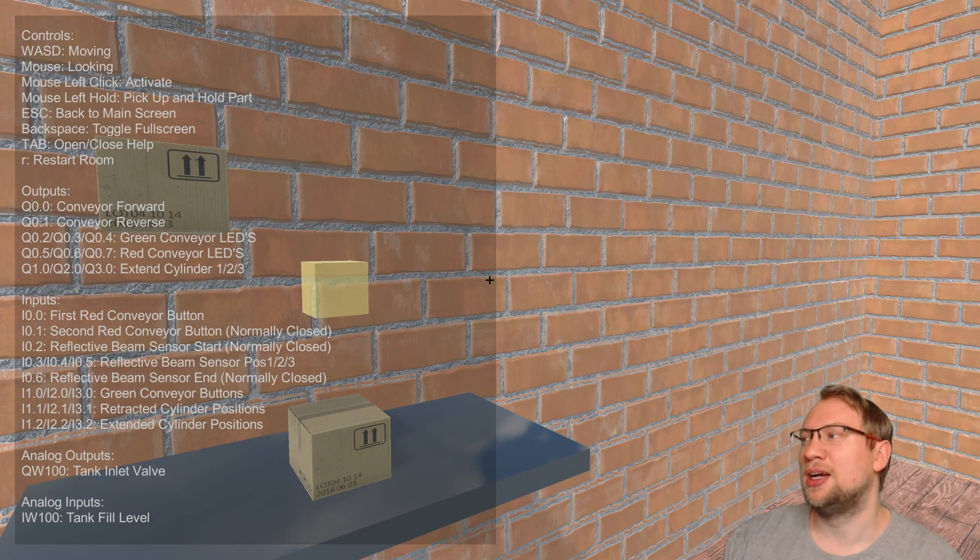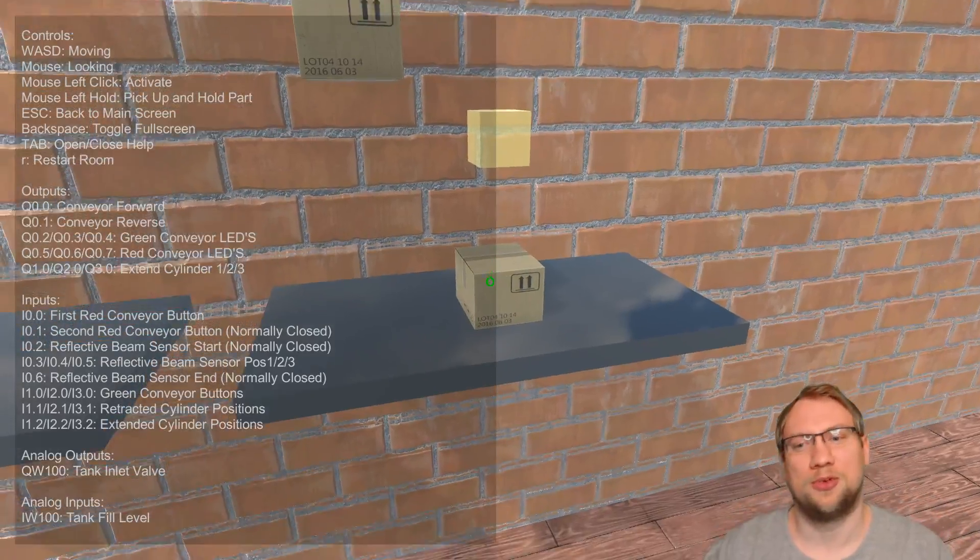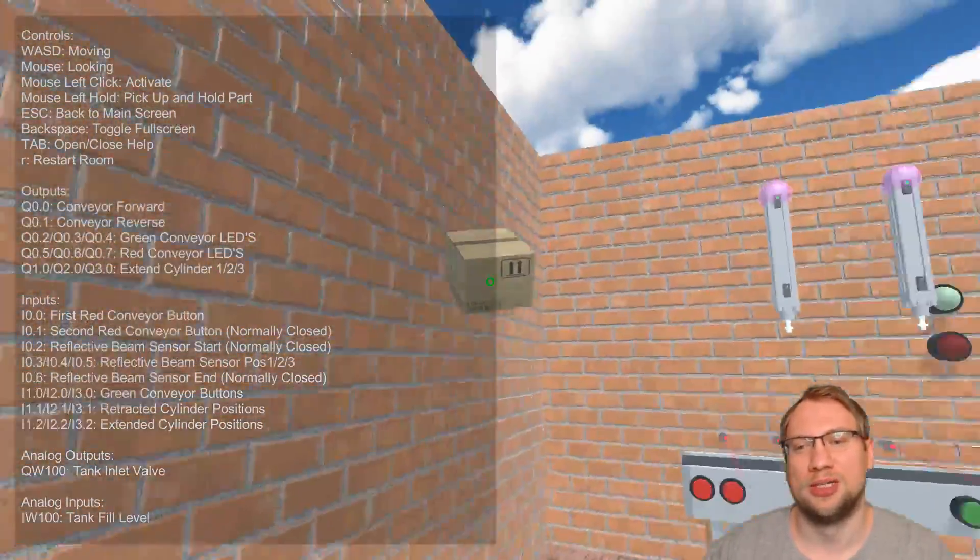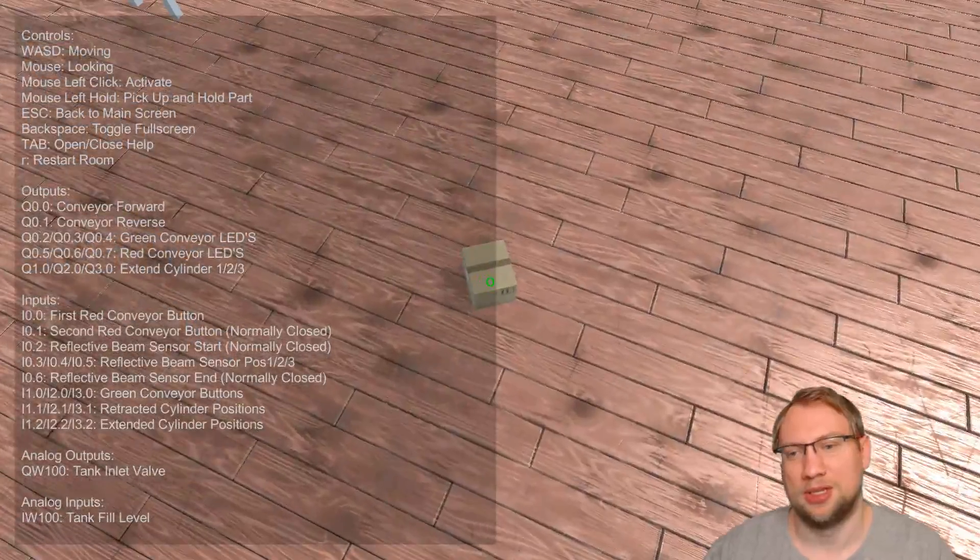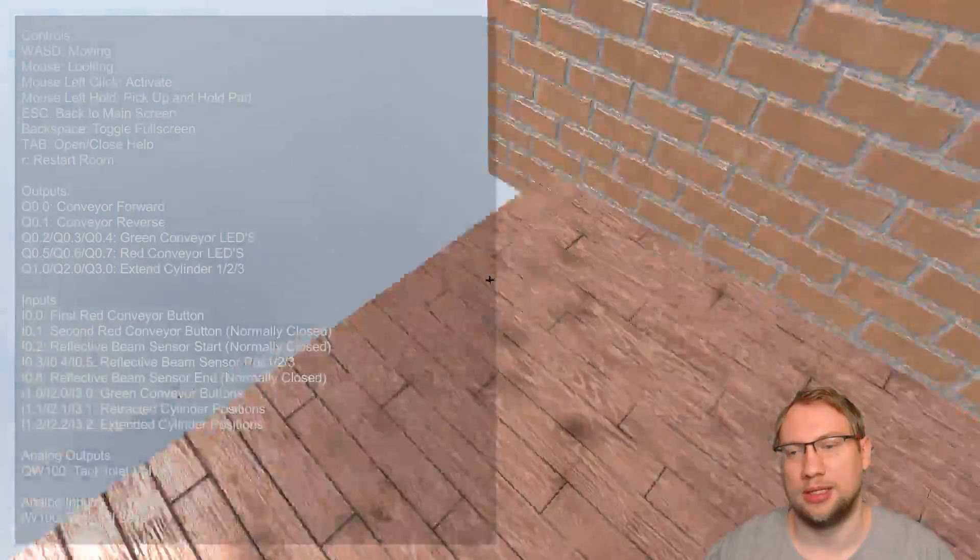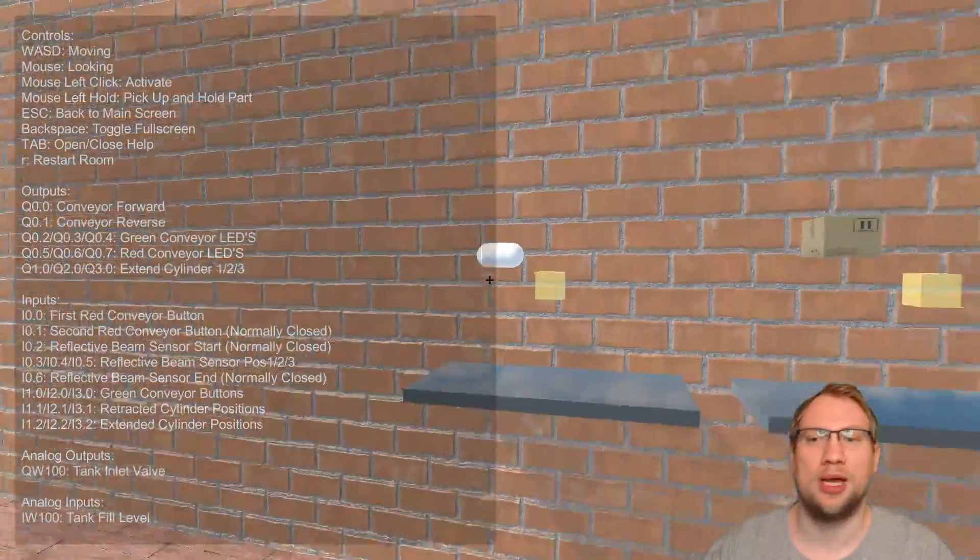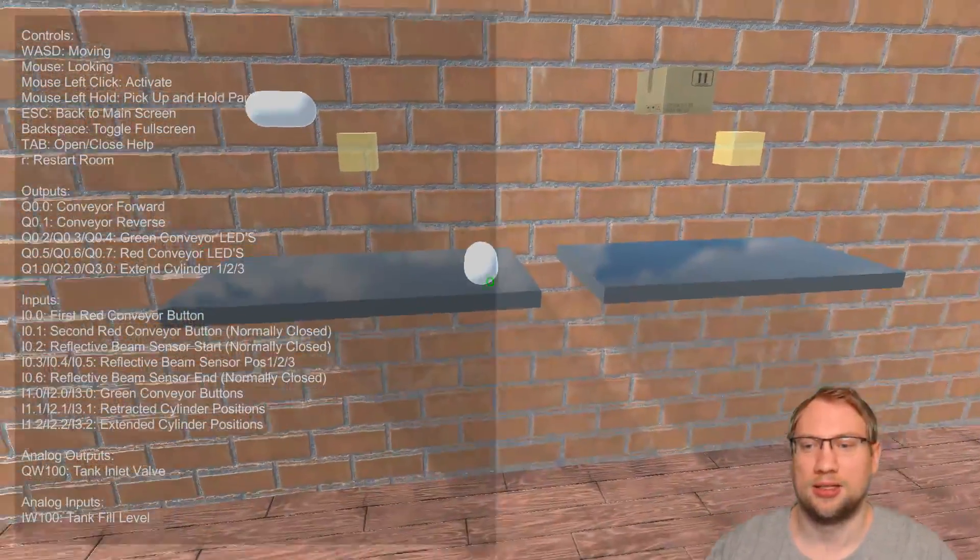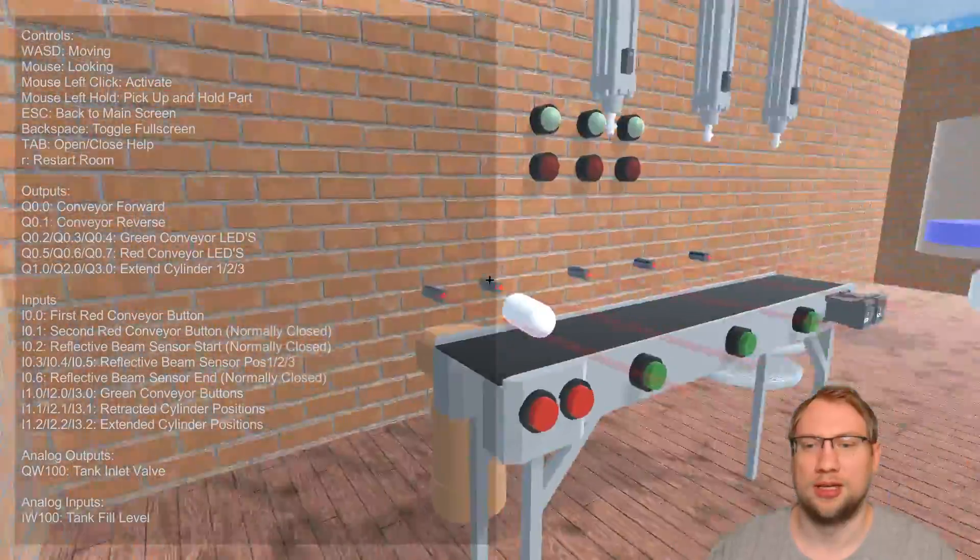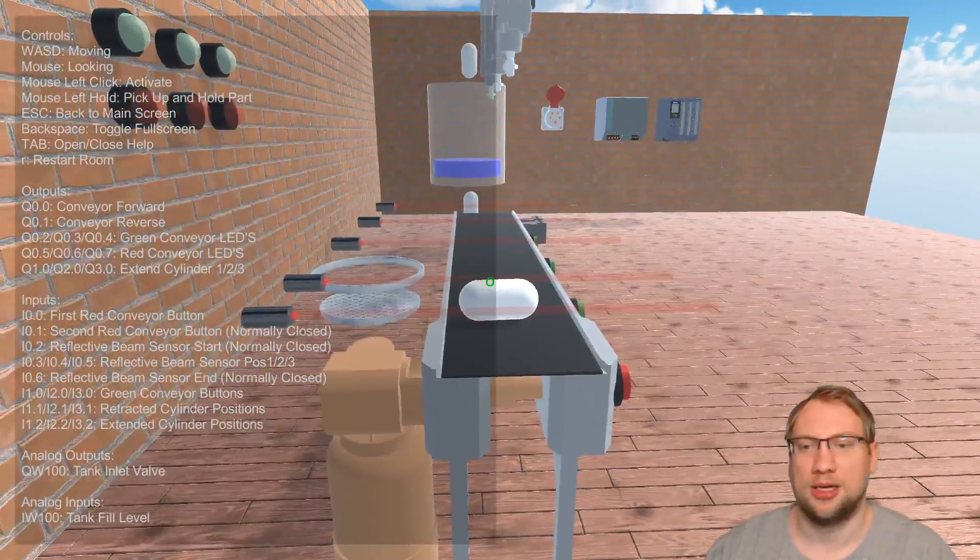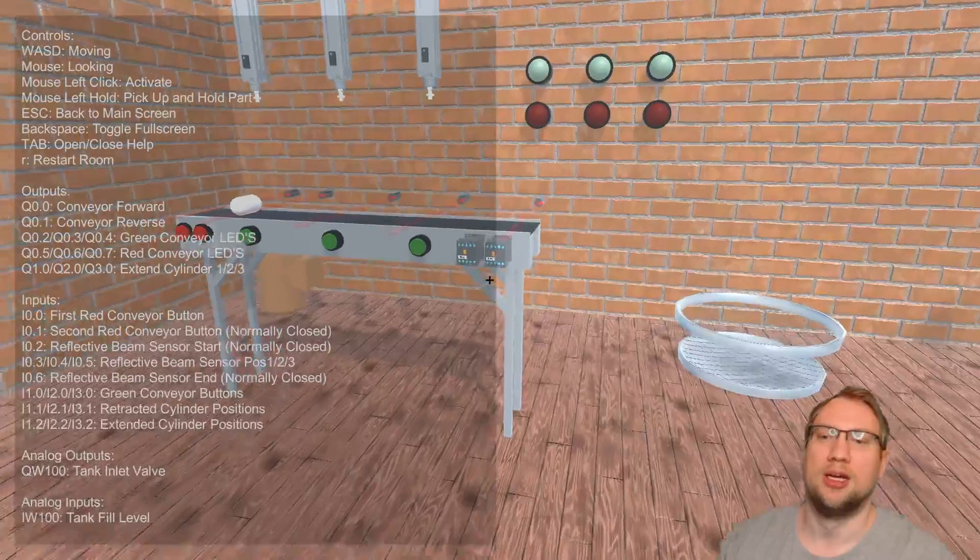Then we have a left hold. If I go on top of one of those workpieces, I can now hold and actually put the workpiece somewhere. You can see it, I can drop it somewhere. I can toss it away, whoa, it's gone.